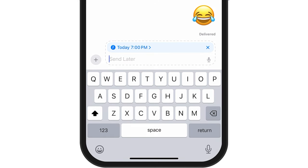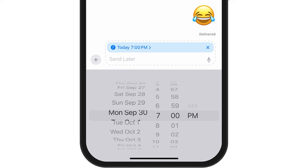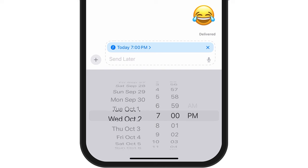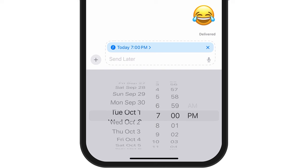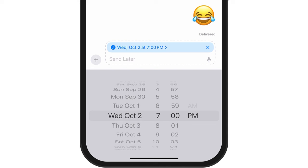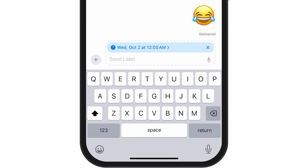So now what I want to do is select my date. You can see I have a number of different dates that are available. So I will just say a few days from now. I can then select the time — let's say right at the first minute of Wednesday — I want to send this text message.